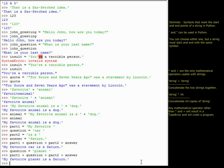This becomes really useful when writing video games — for example, you might have the user type in their character name and want to return a message like 'Hello, [character name], you're about to embark on a quest.' What we're doing here with the addition is called string concatenation — taking two strings and putting them together.